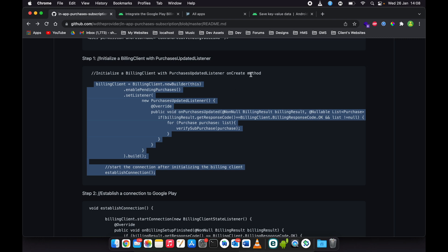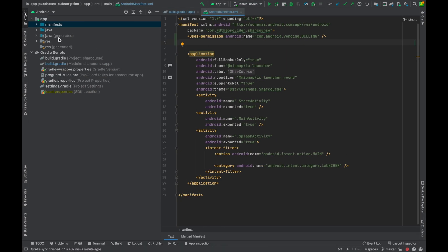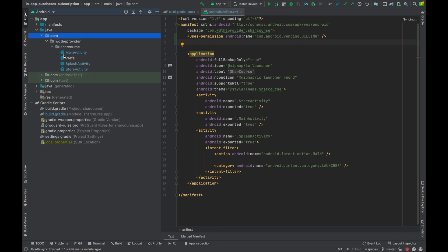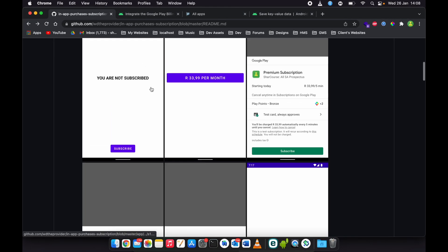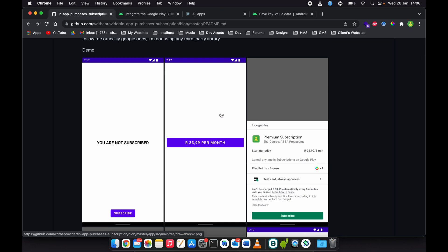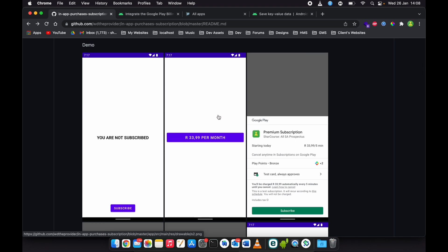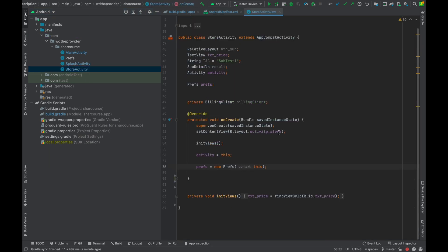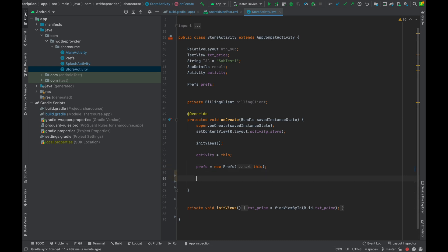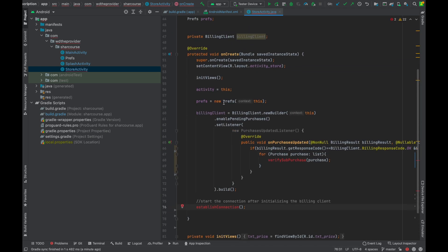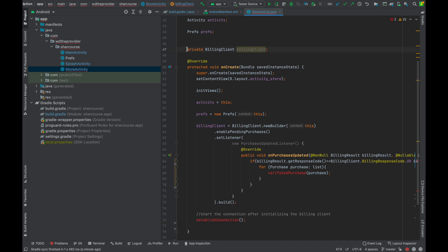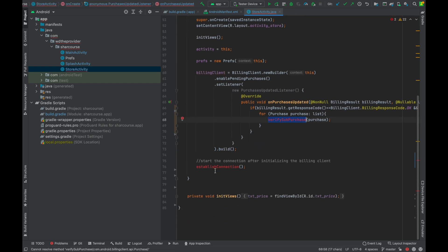Paste it in the onCreate method. Go back to our project — this is our activity. In our repository, this one is our main activity and this one is our store activity. This is where we need to write all the steps, so we go to our store activity, on the onCreate method, and paste it here. If we're getting an error on billing client, it means we didn't create an object of billing client — just create it there as a billing client field.